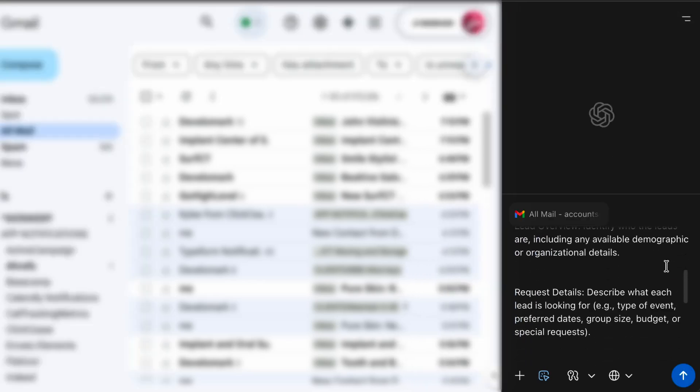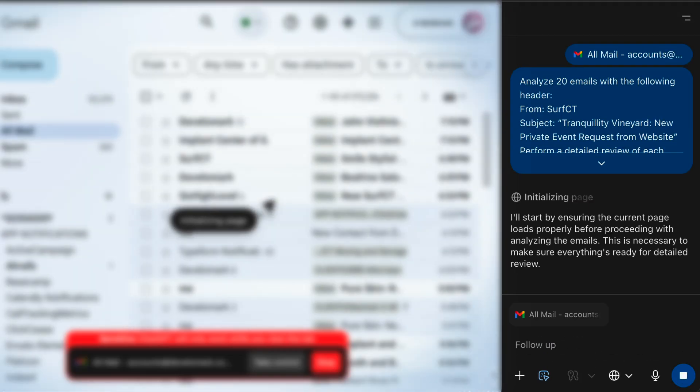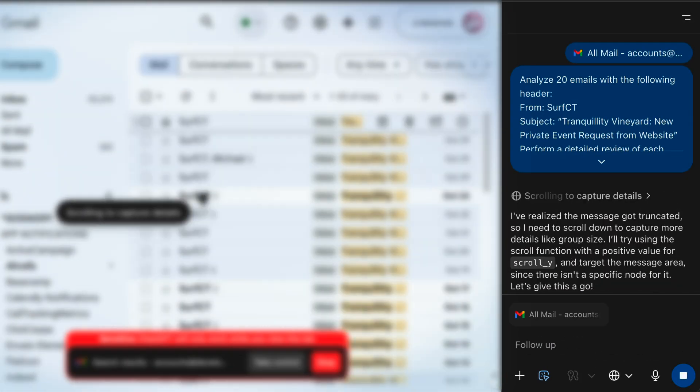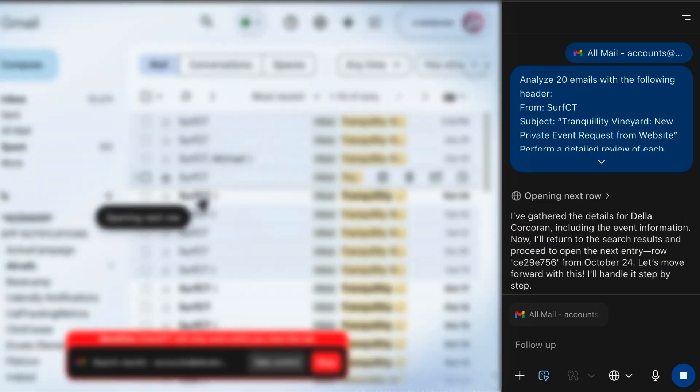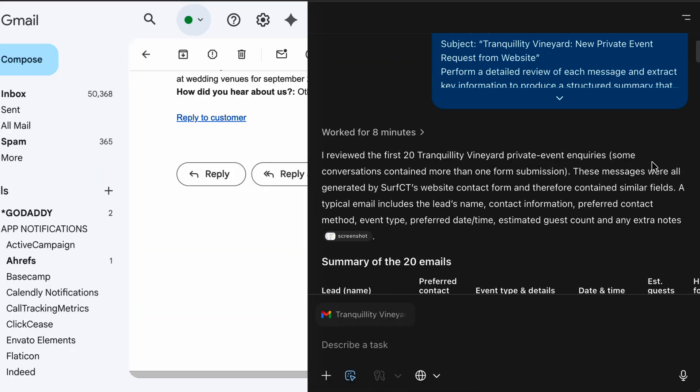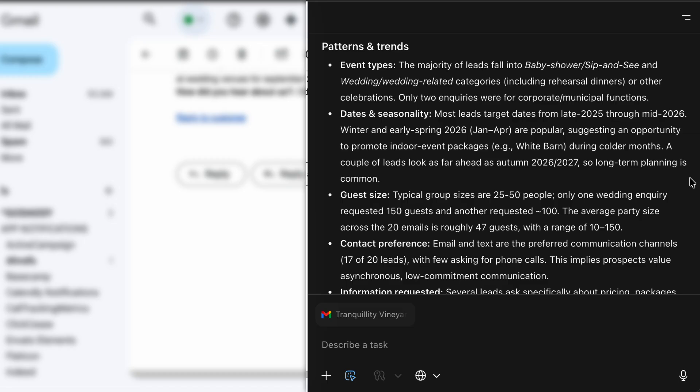Because I basically live in my email inbox, Atlas can go into your email, click through a bunch of things, and summarize them for you. This is immediately useful for me because I love looking at client leads generated from our marketing. In this example, I had Atlas look at 20 different emails, review their contents, and then tell me a summary of what it found. It worked for eight minutes and found all of these different patterns and trends that I can use to communicate with my client.